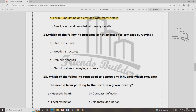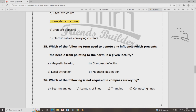Which of the following is not affected by compass surveying? Steel structures affect magnetic readings. Electric sources also affect. The following term denotes any influence which prevents the needle from pointing to magnetic north even to the locality — that is local attraction.